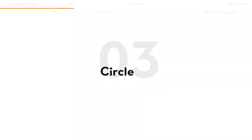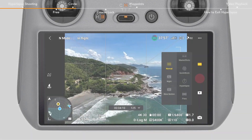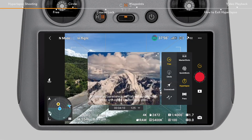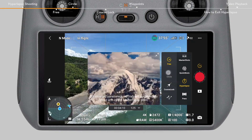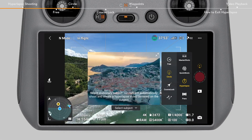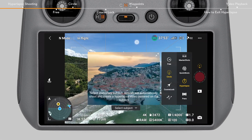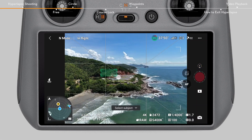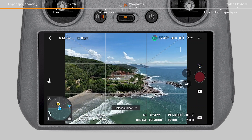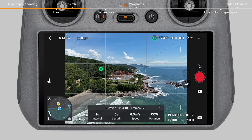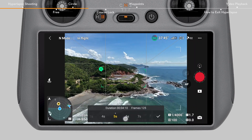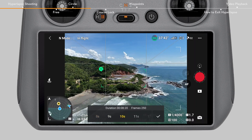Circle mode allows the aircraft to automatically fly around the selected subject and take photos to generate a hyperlapse video. Therefore, you need to select a subject first and set the circle speed and circle direction.